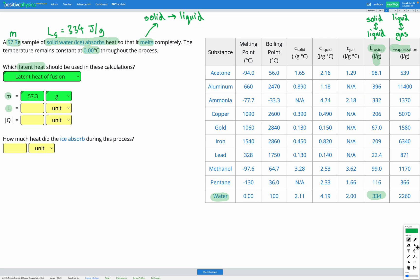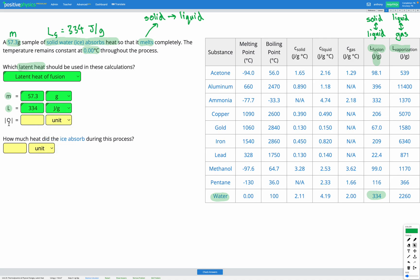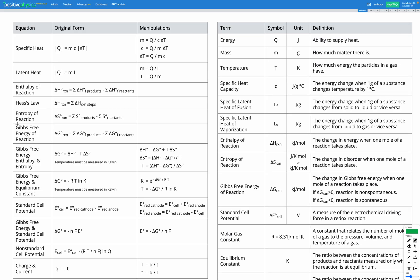We can go ahead and fill that in our answer box. We just have one unknown remaining, which is Q — the energy that we're either absorbing or releasing. In this question, we're absorbing energy since we're melting something. Let's go to our reference sheet and find an equation that can help us. Here we have the equation for latent heat: Q equals ML.